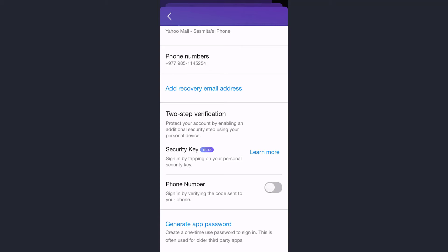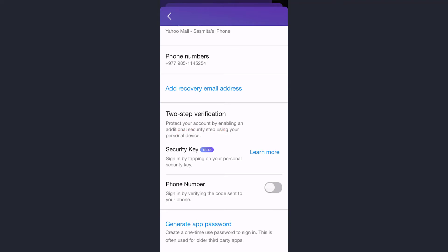And there are two ways you can enable two-step verification. The first one is by security key and the second one is the common one which is by phone number. So tap on this option right here on the right side of phone number.